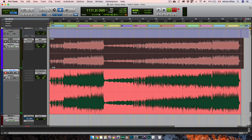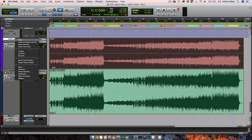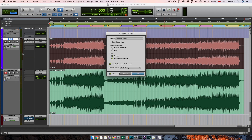If you want, there is a faster way to do that. Depending on your Pro Tools version, if you left click on your mix bus track, there is the commit option. Click on it and you have the offline option.